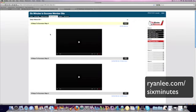So definitely suggest you check it out. Again, ryanlee.com forward slash six minutes. And hope you enjoyed this little sneak peek into Bob Proctor's new site. Have a great day. Bye-bye.